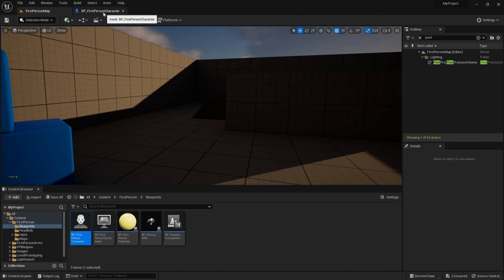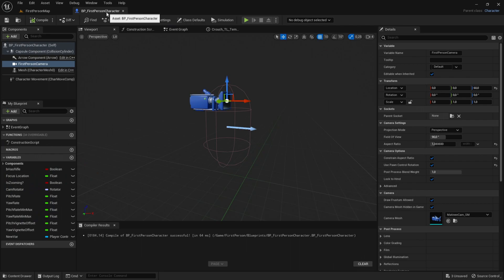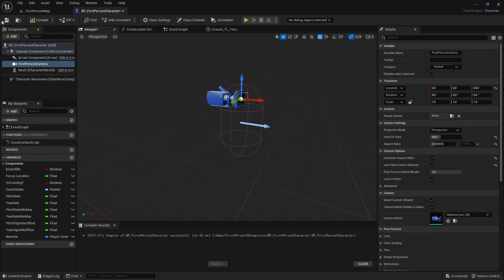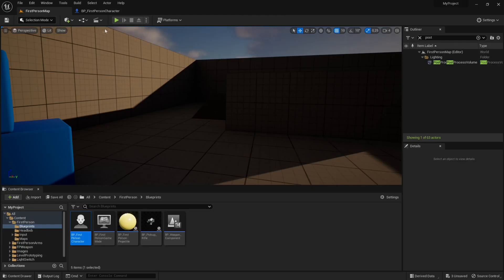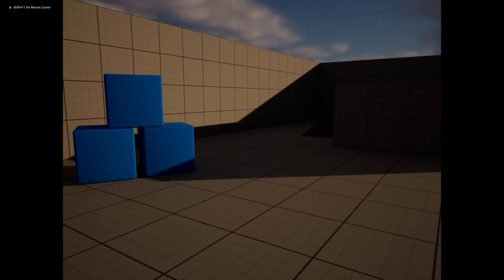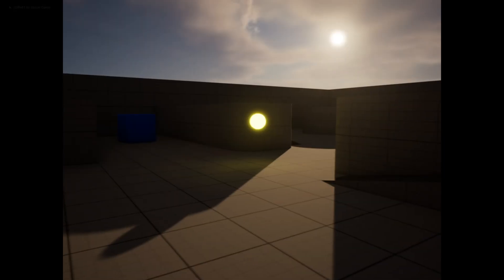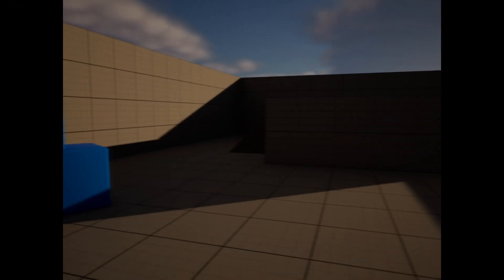Go into the BP first person character again. Click on the camera and change the field of view. The field of view right now is very much for a VHS camera, so set the field of view to around 60 to 70. You can see that the camera is much more zoomed in, like a real VHS camera.